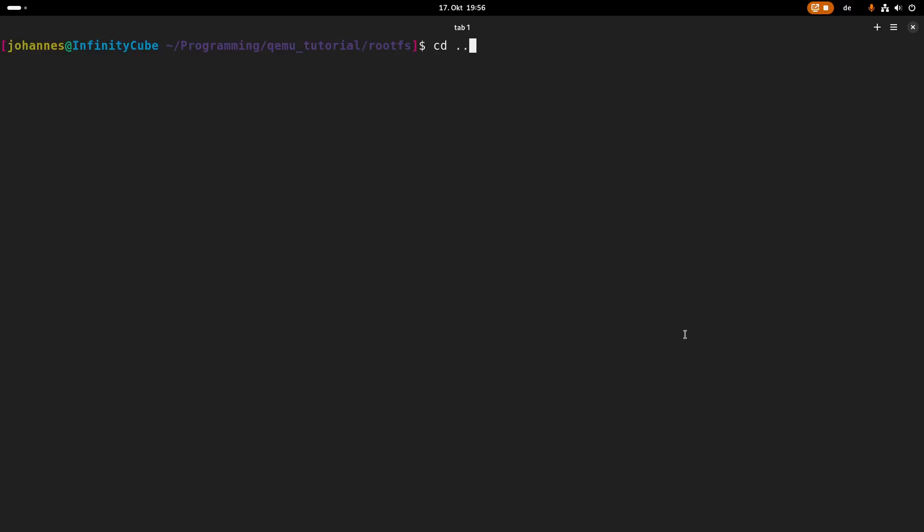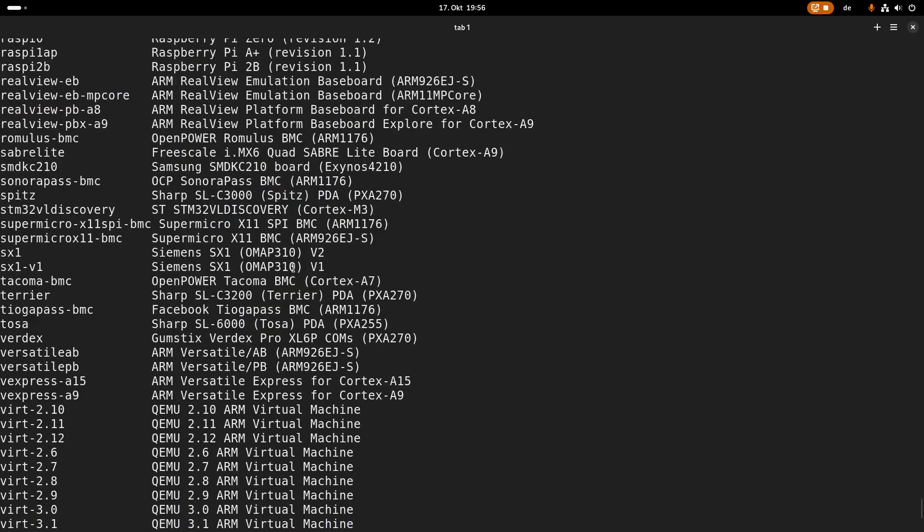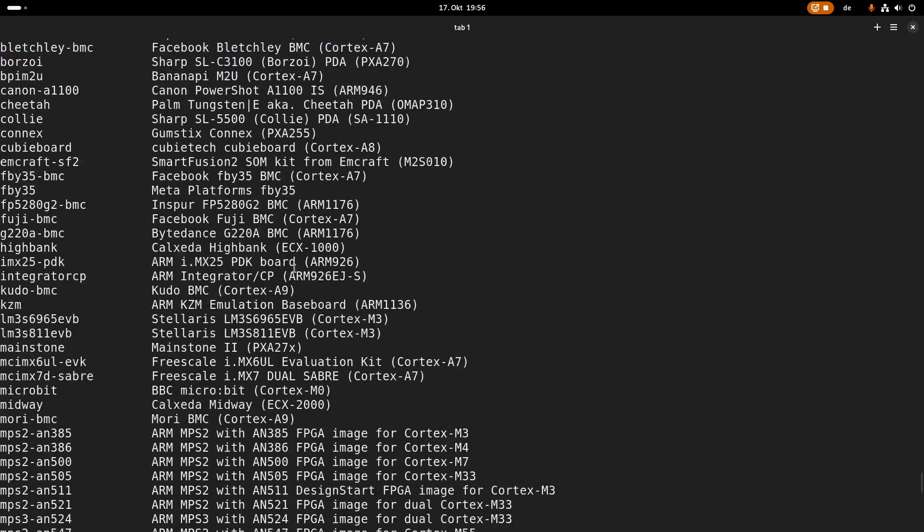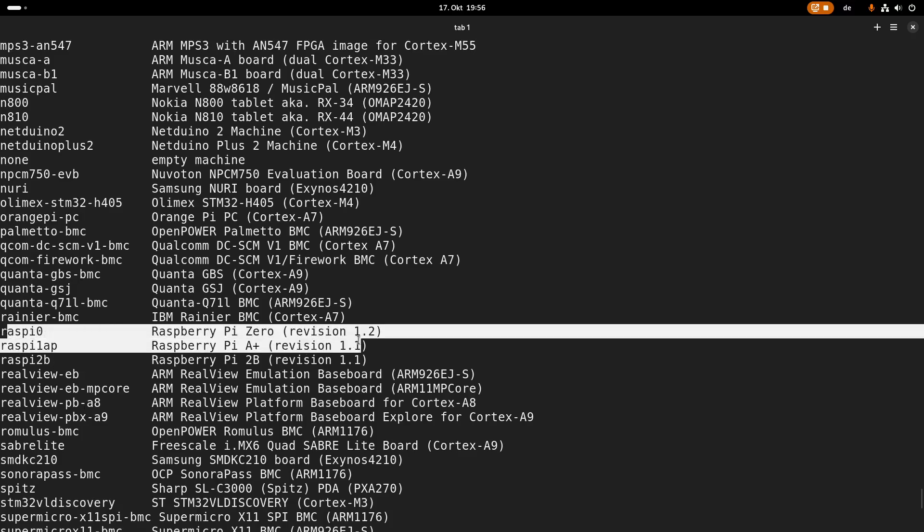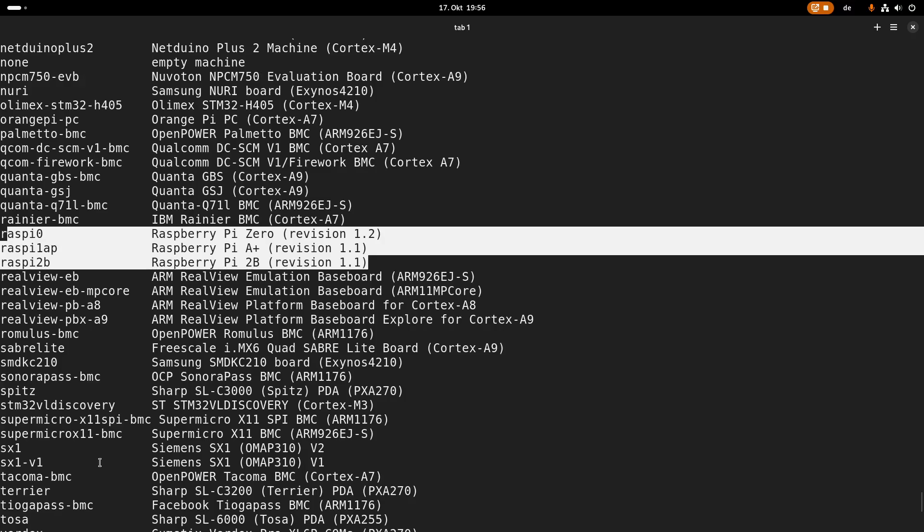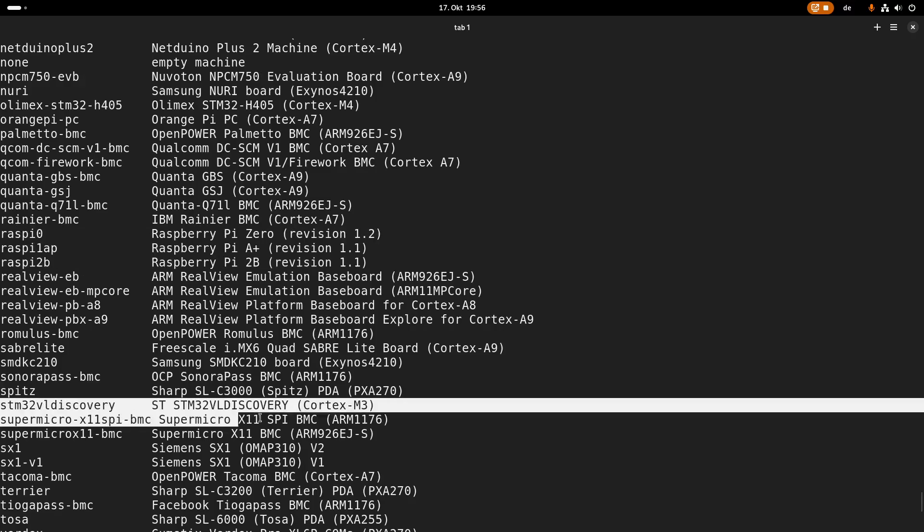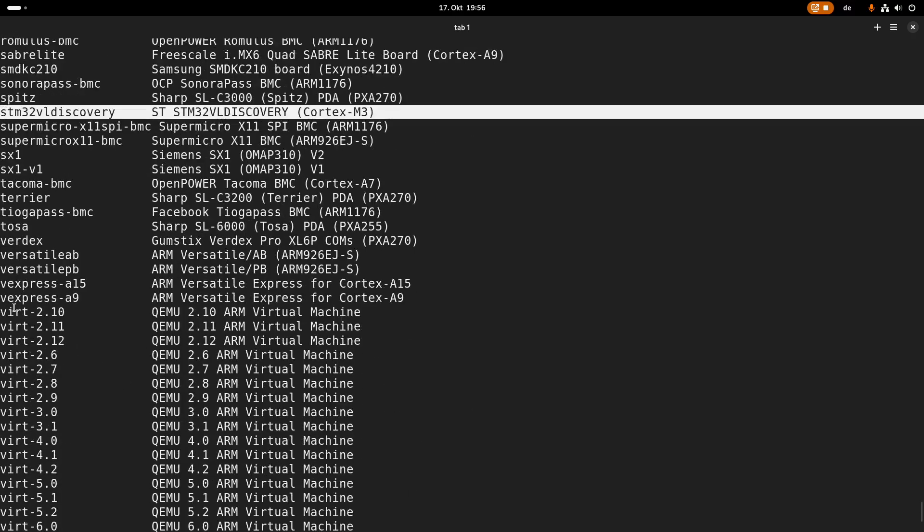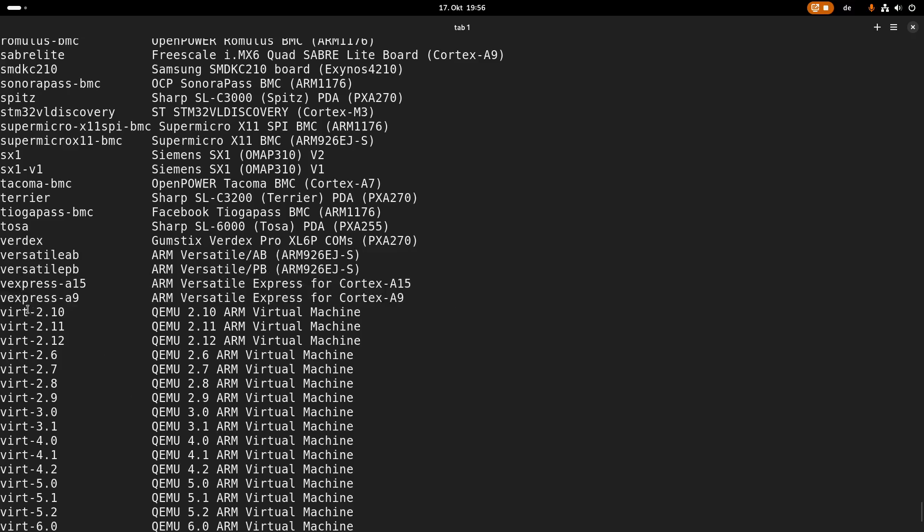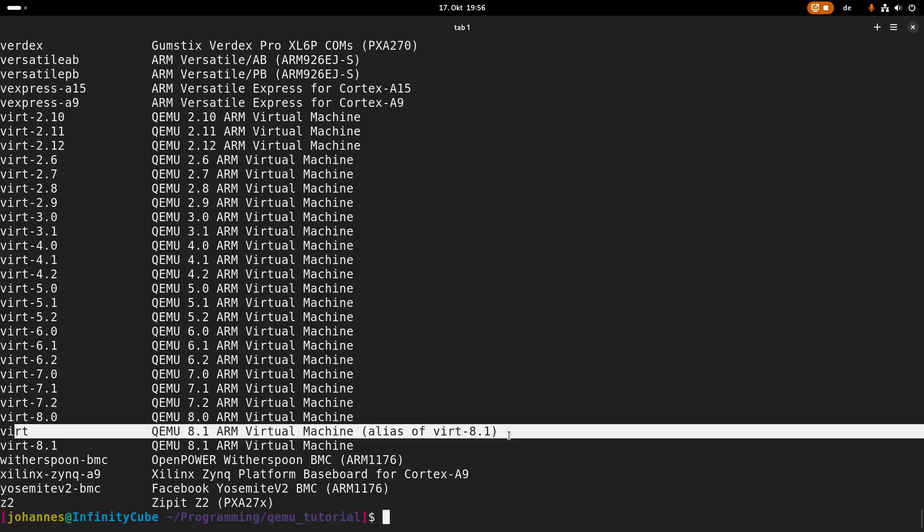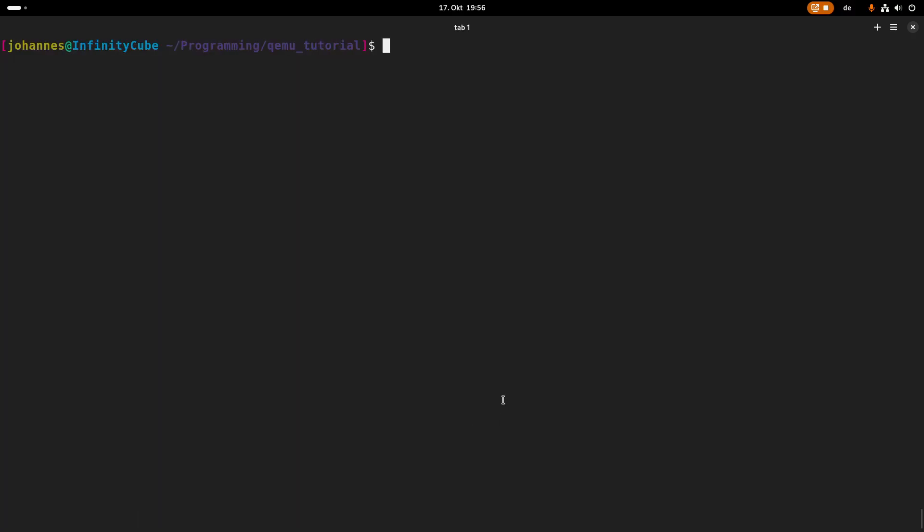And now we can fire up QEMU. So qemu-system-arm, the first thing we have to specify is the virtual machine we want to use. If you want to see all which are supported, I can use help here. So these are various virtual machines. We have some a little bit more famous in here. So we can emulate Raspberry Pis here. We can emulate the STM32VL discovery board, but we have some ARM versatile boards, but I will use this virt target here, which is an ARM virtual machine.